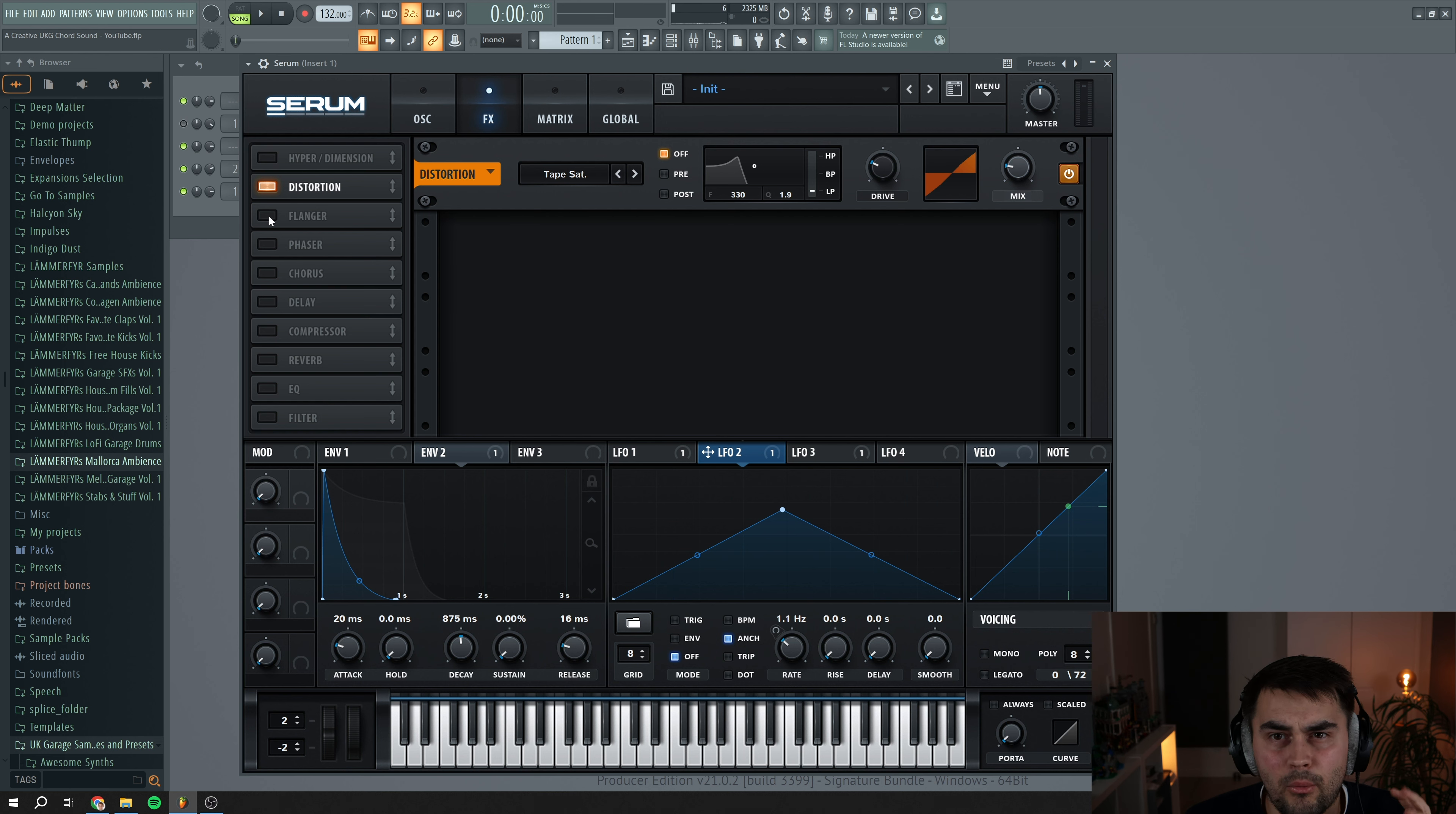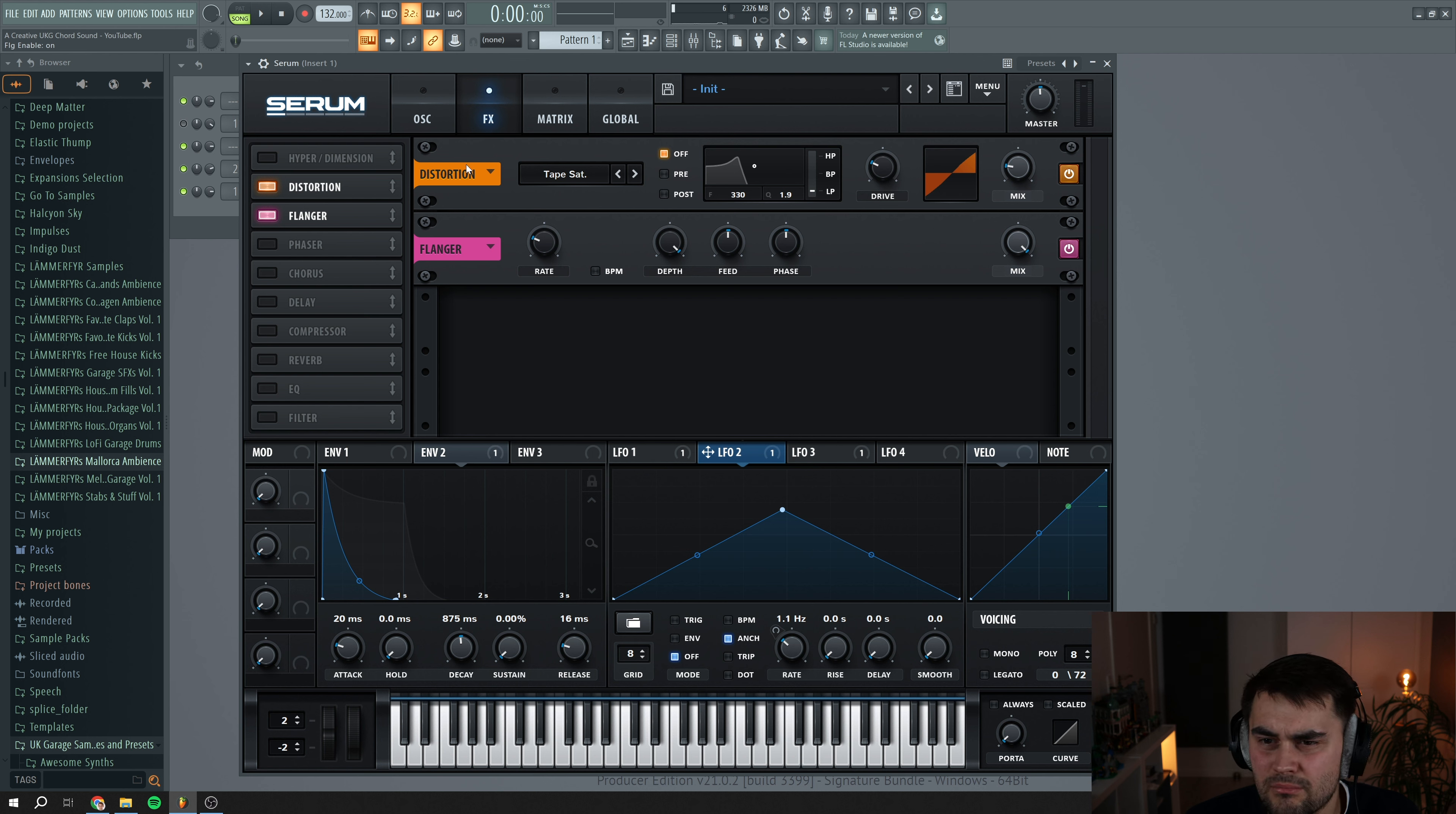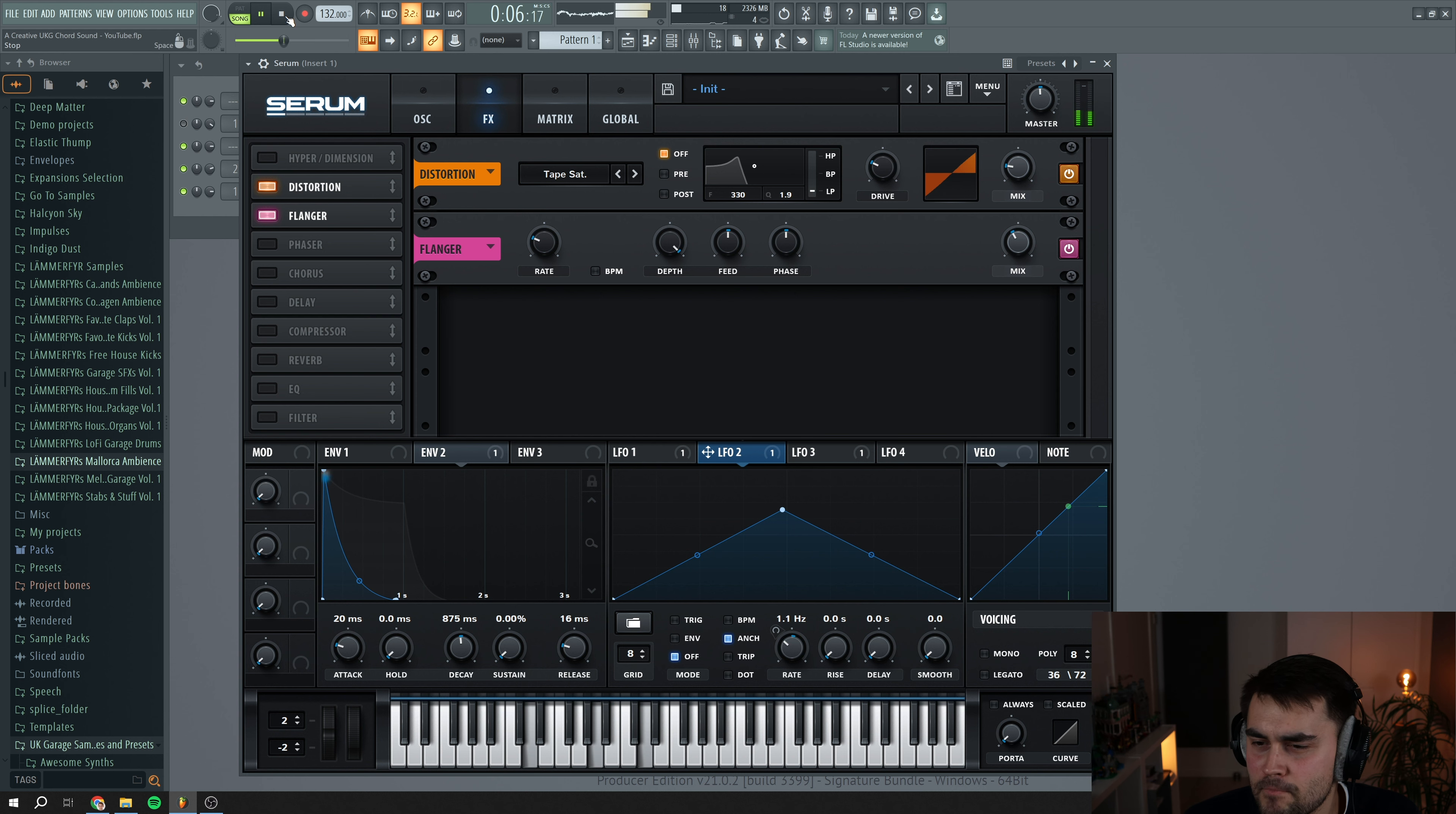Next I want the flanger. And I think I'm just going to use the basic initial settings, just to add a little bit more movement to the sound.